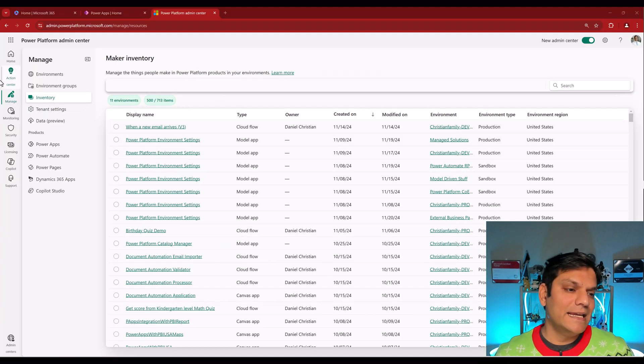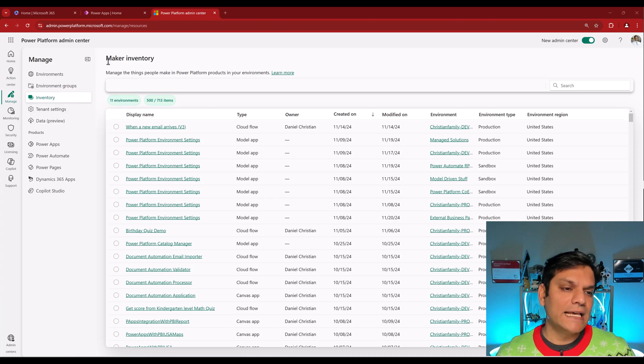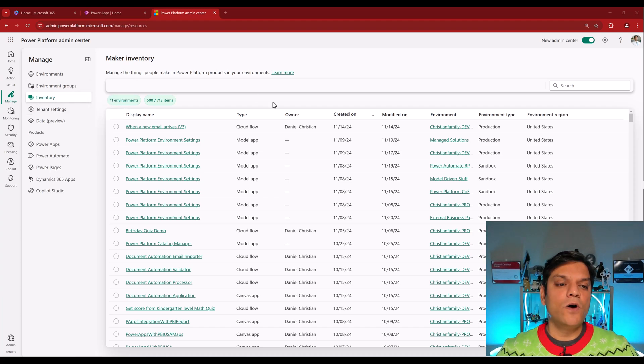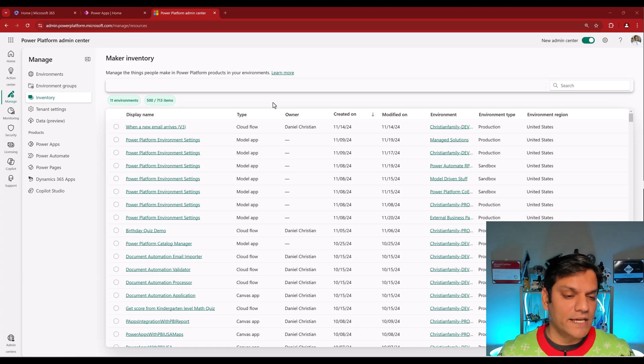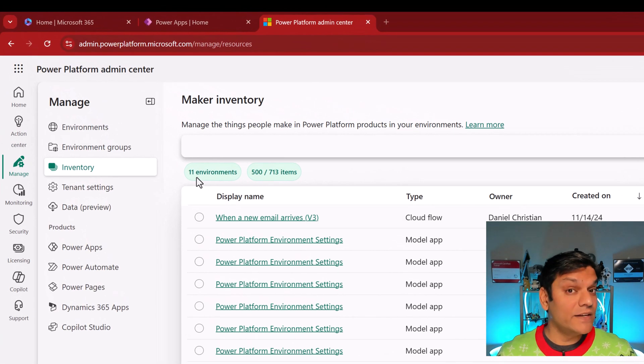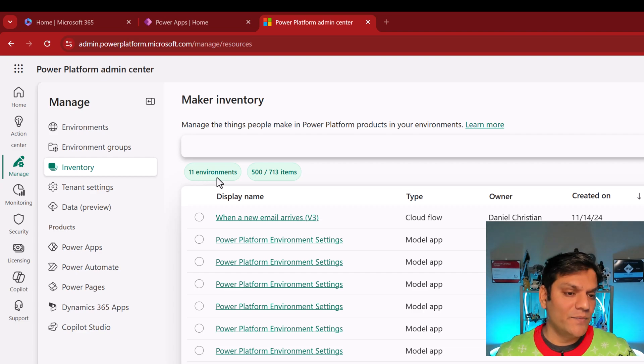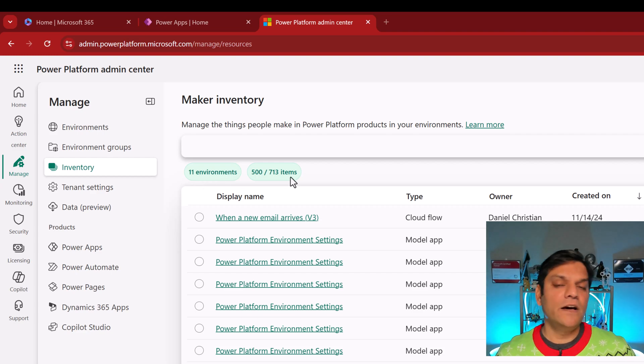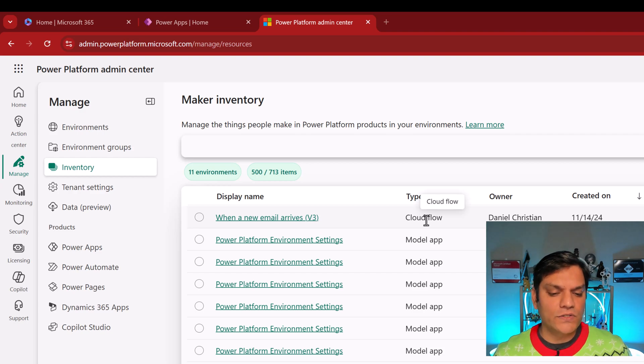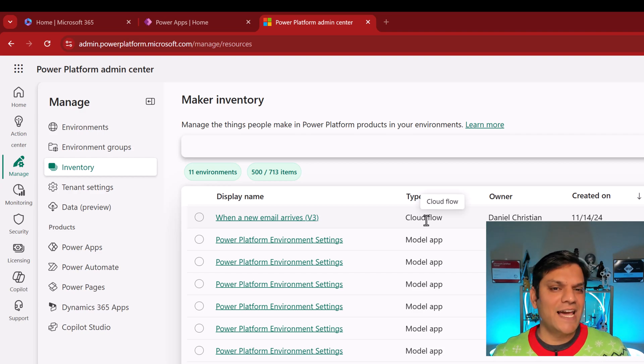So let me show you how this inventory section works. Again, it is under the manage, inventory and it's called as a maker inventory. And this gives you an overview of all the items across all the environments. So you can see in my case, I have 11 environments, 11 total number of environments and 713 items. These items include any of my cloud flows, canvas apps, model driven apps, agents, everything.